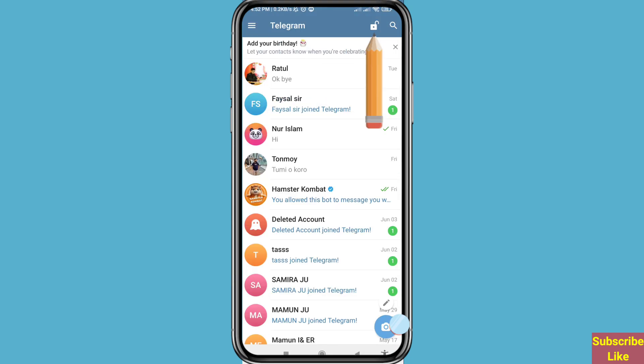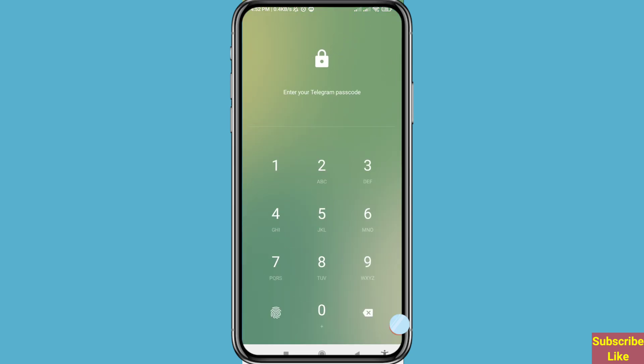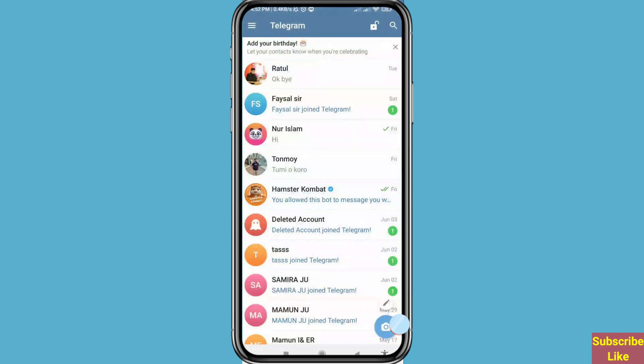You can see the lock icon — click on it and enter your Telegram passcode. In this way you can easily lock your Telegram app or account. Thank you very much, and please subscribe to this channel.